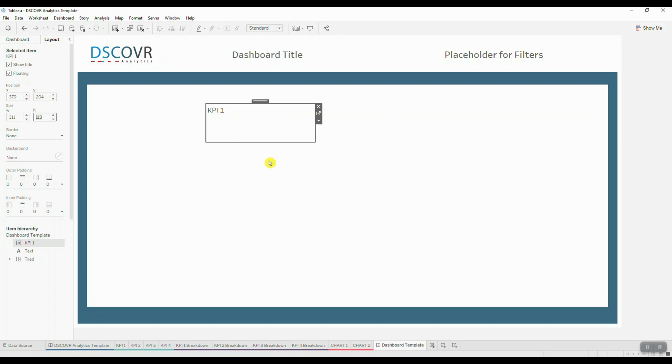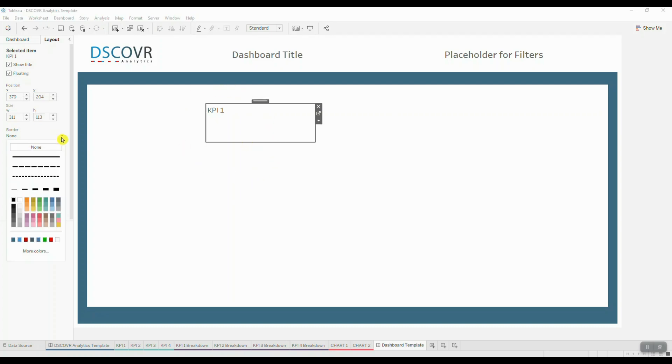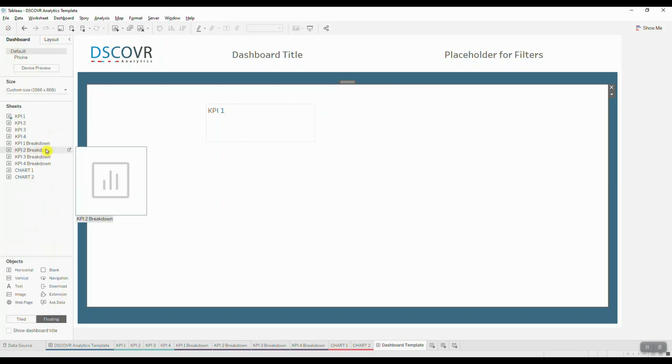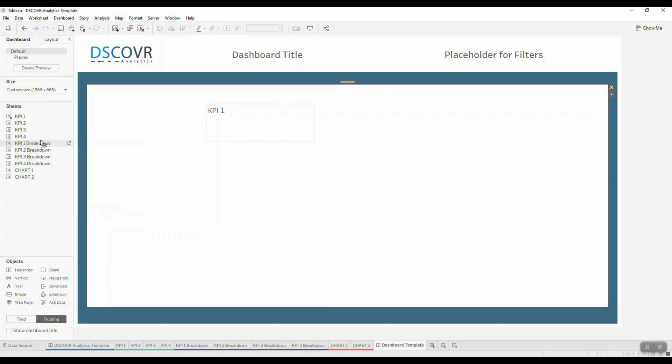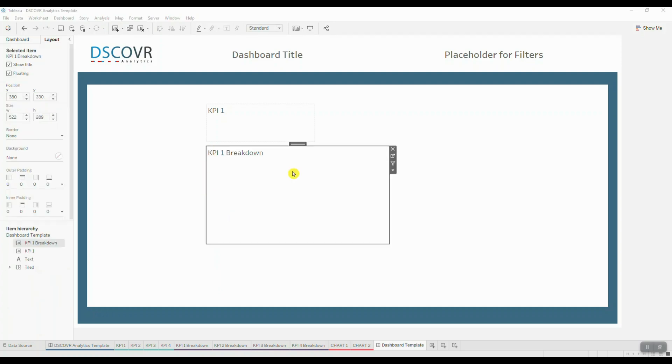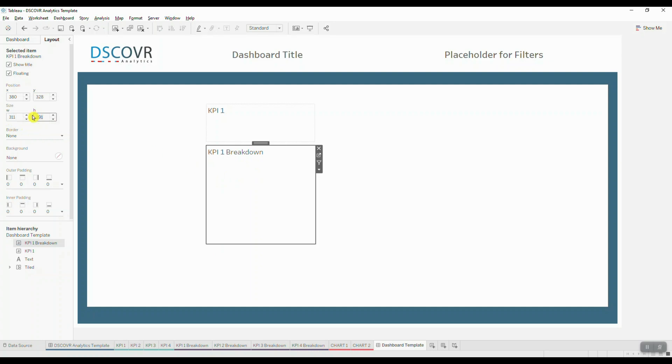Let's add a border around this KPI element. So we're going to click on borders. We're going to choose a border type and then we'll select a color. Next, we're going to do the same thing for our KPI 1 breakdown. So we're going to drag it in. We want to make sure that we're selecting the floating layout container and we're going to drop it into our view. And then we're going to set the dimensions for this specific container to be 311 in terms of width and 150 for the height.